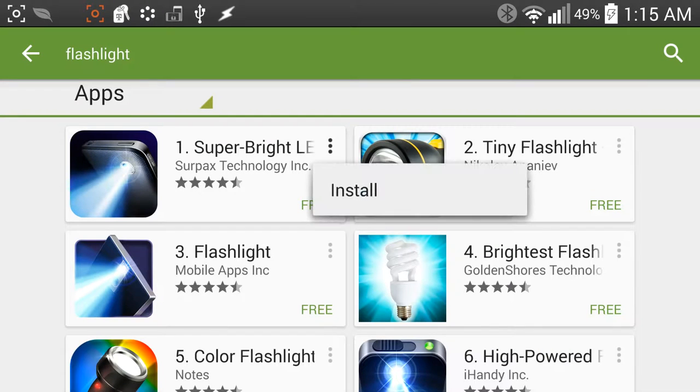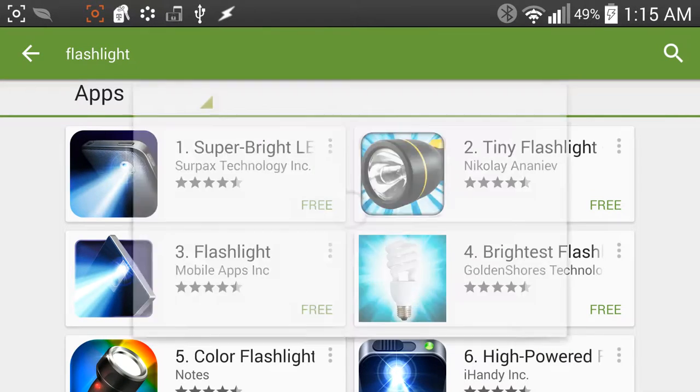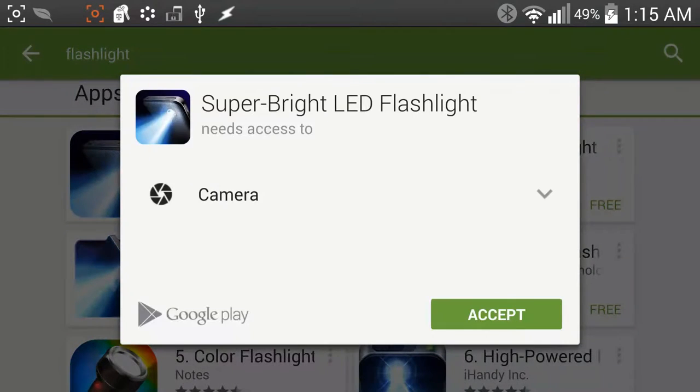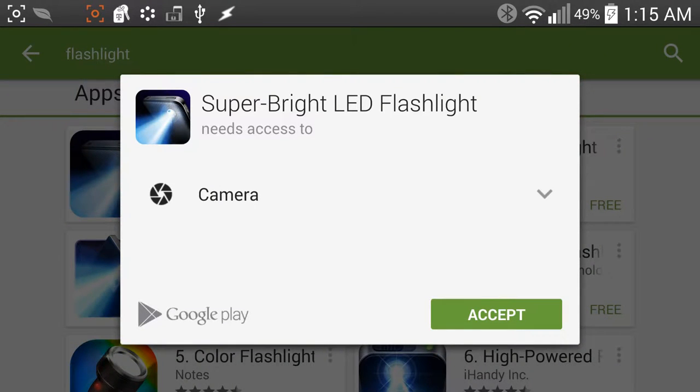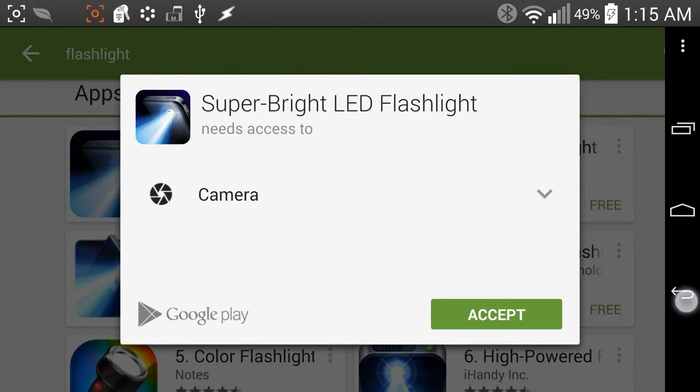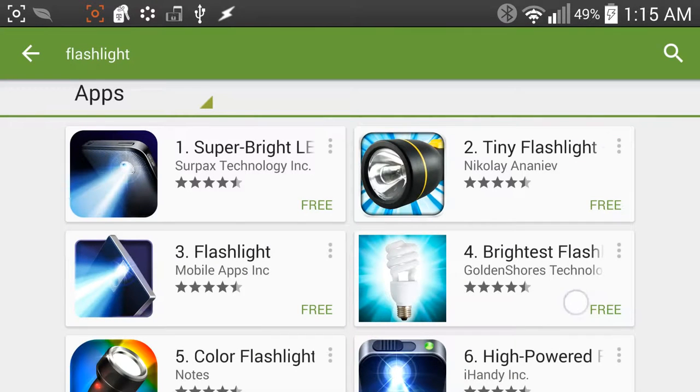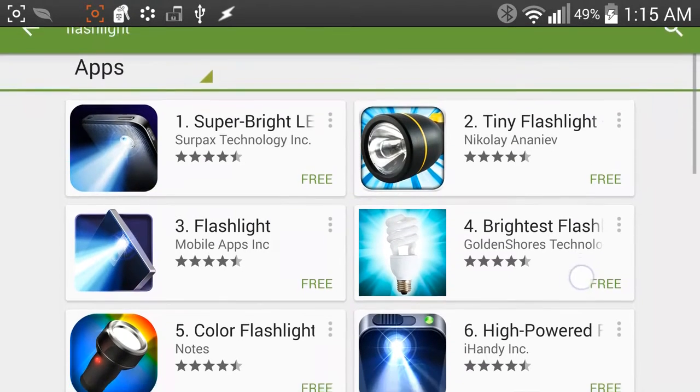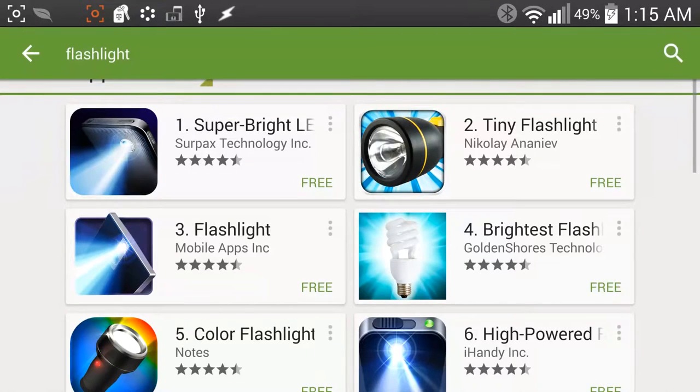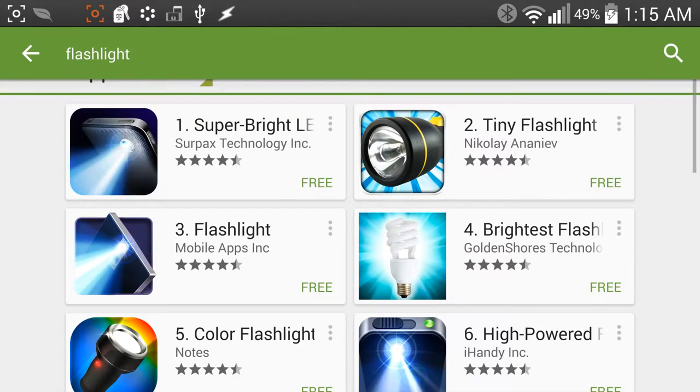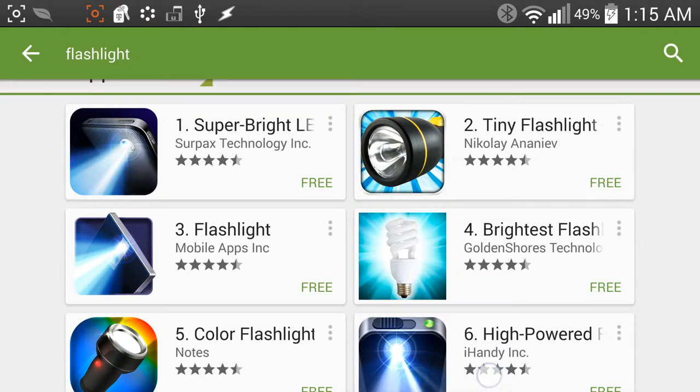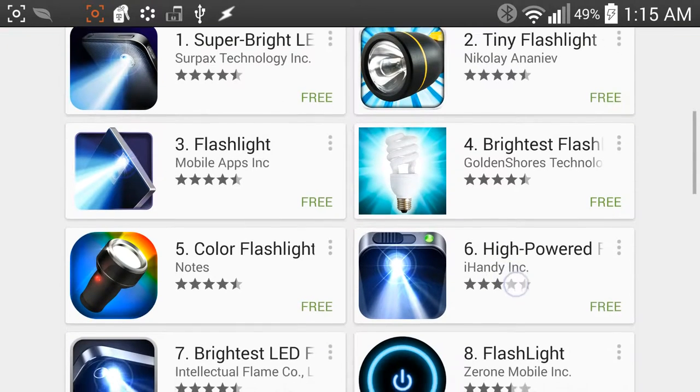Now, if you look at super bright LED flashlight, all it needs is your camera, and that's just because it needs to turn the flash on. That's not the only one. The brightest flashlight right here, it's not the only one that has a lot of permissions like that.